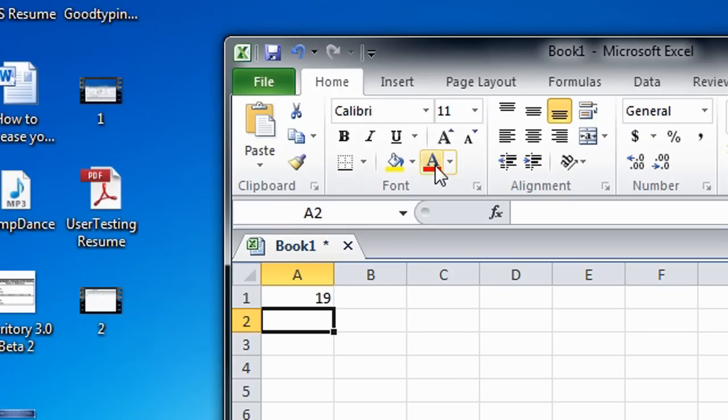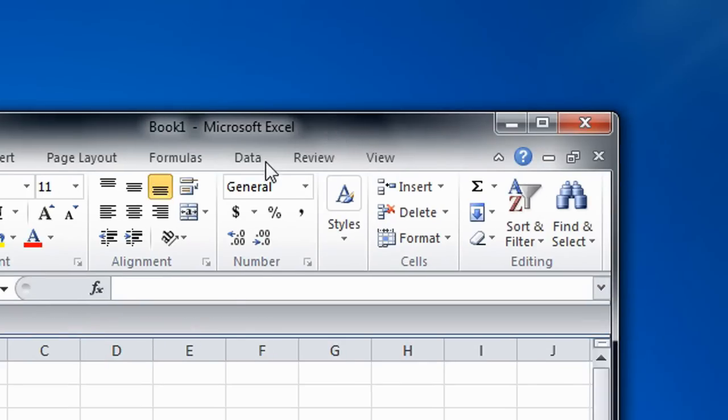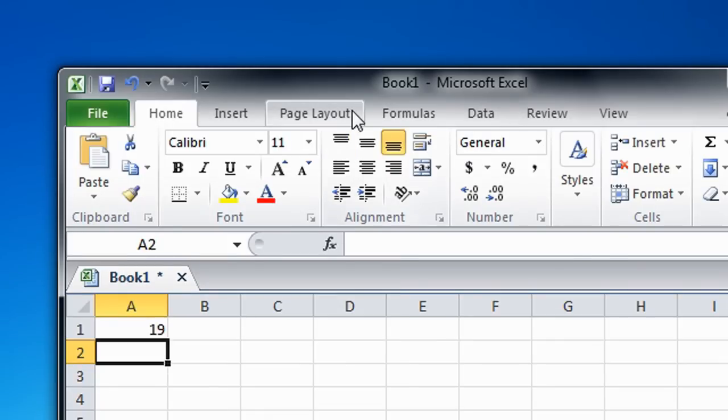Okay, and so that's how you add or subtract numbers inside the individual cells using Microsoft Excel.